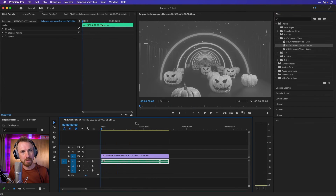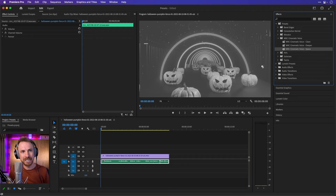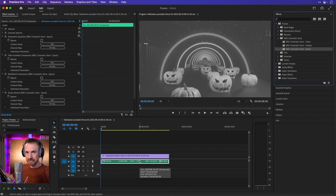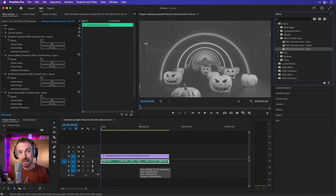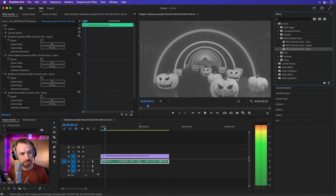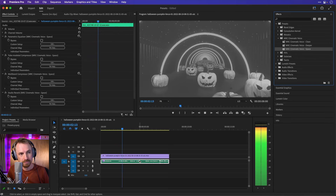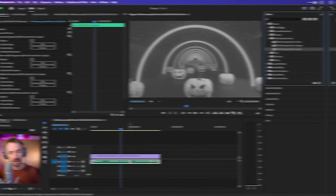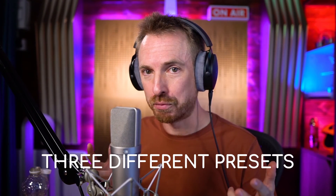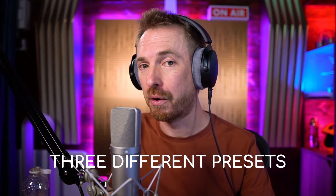Next, I'm going to undo that, go back to the start, and show you cinematic voice space, which adds a little bit of space to the room. This can sound great on surround sound systems as you get the reverb in the background. 'October 29th, DJ Eli.' So there you have it — three different presets for three different scenarios using my Adobe Premiere Pro cinematic voice presets.